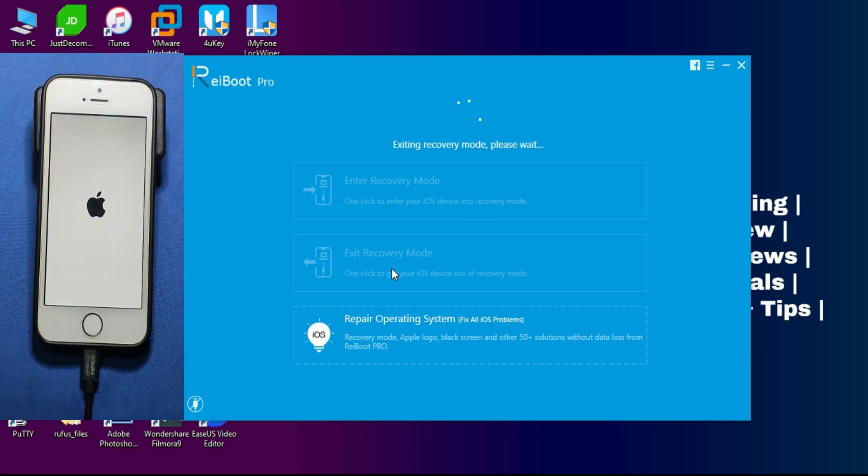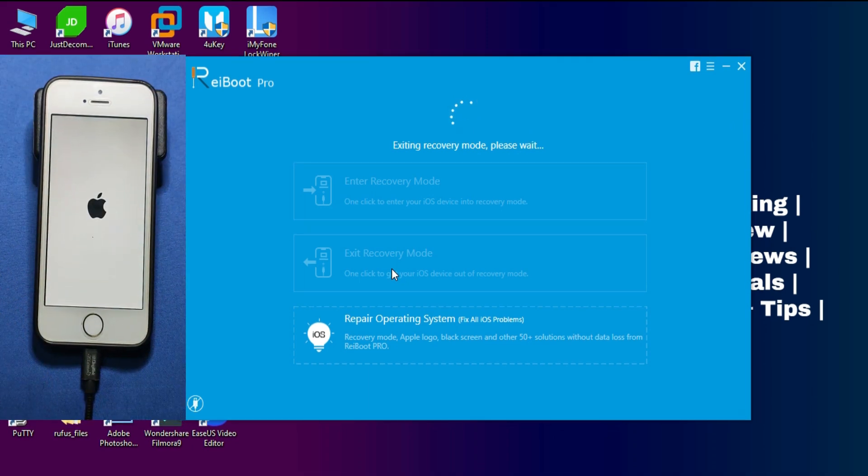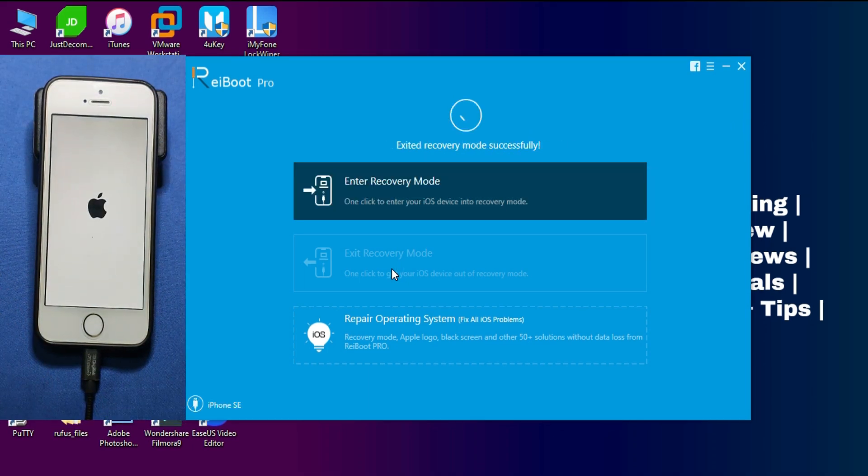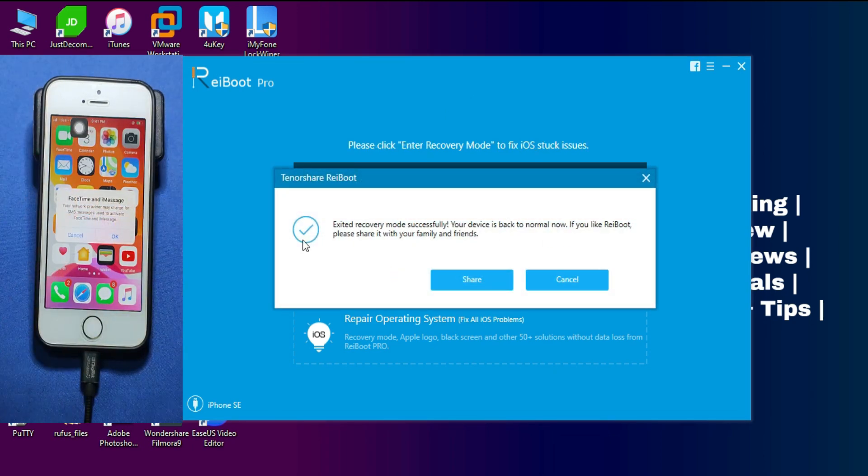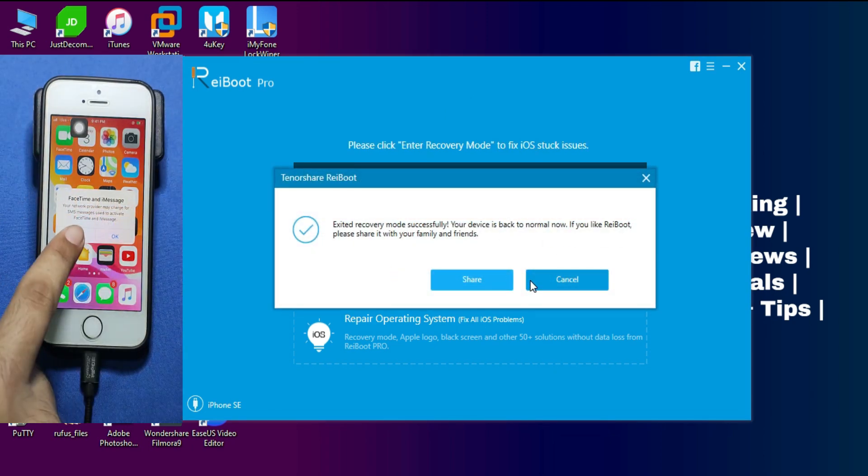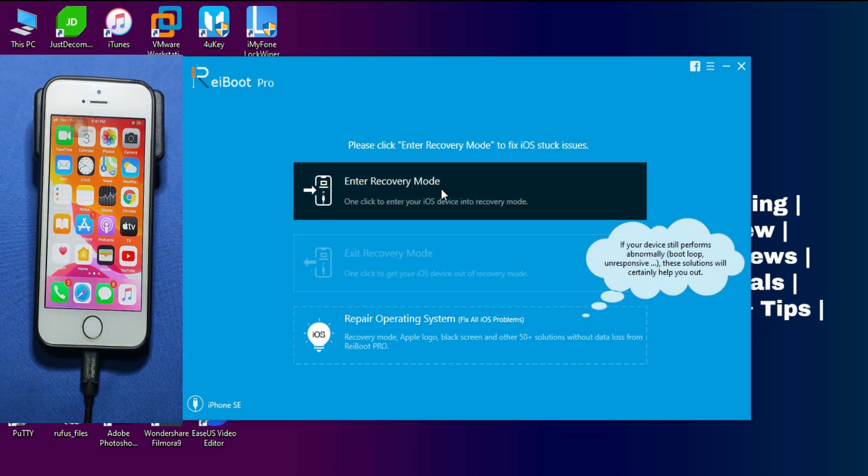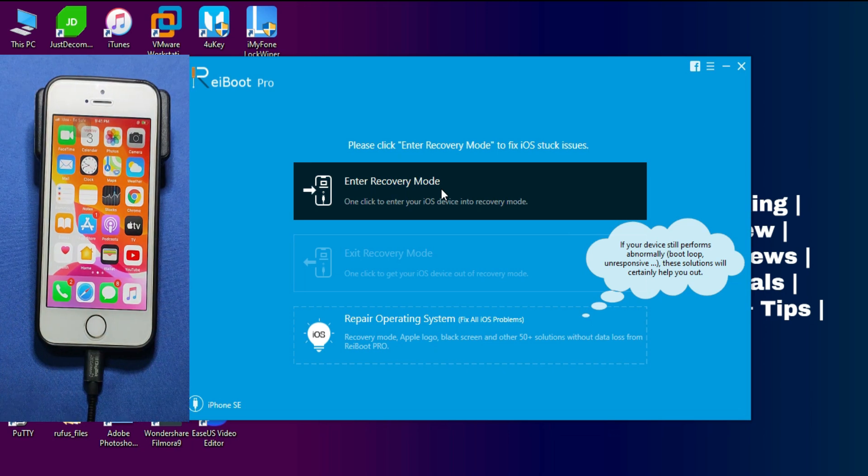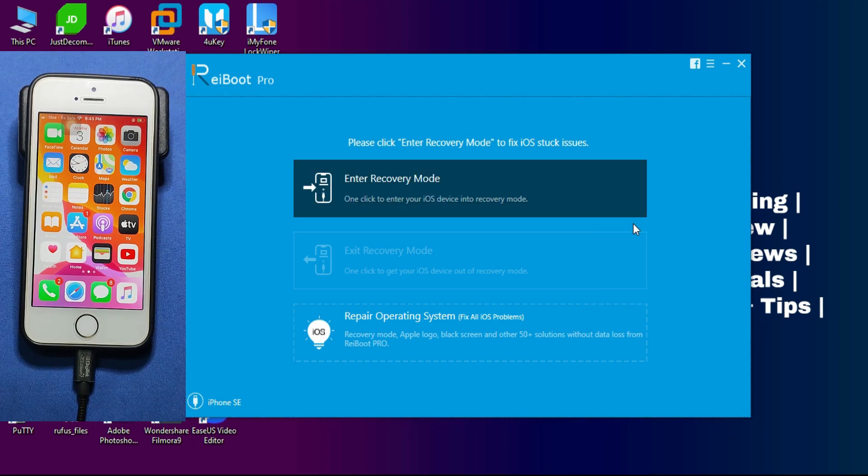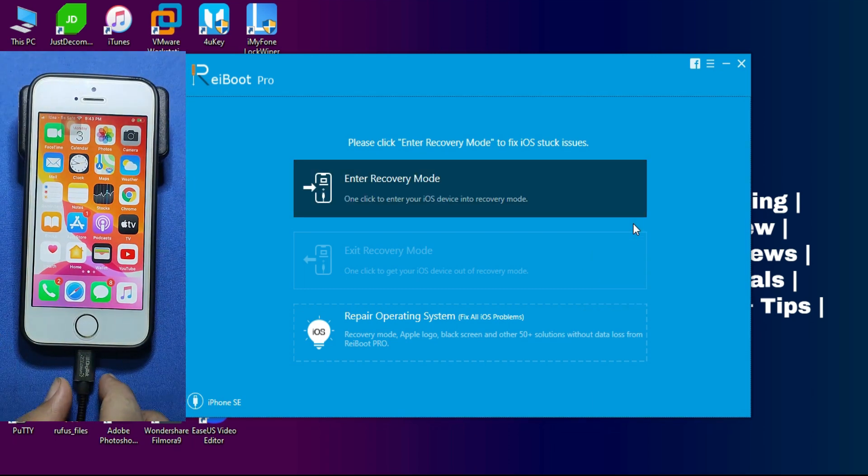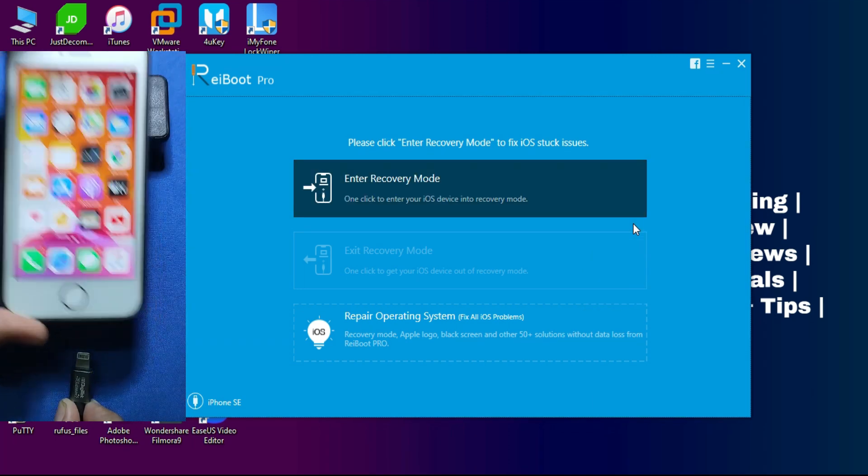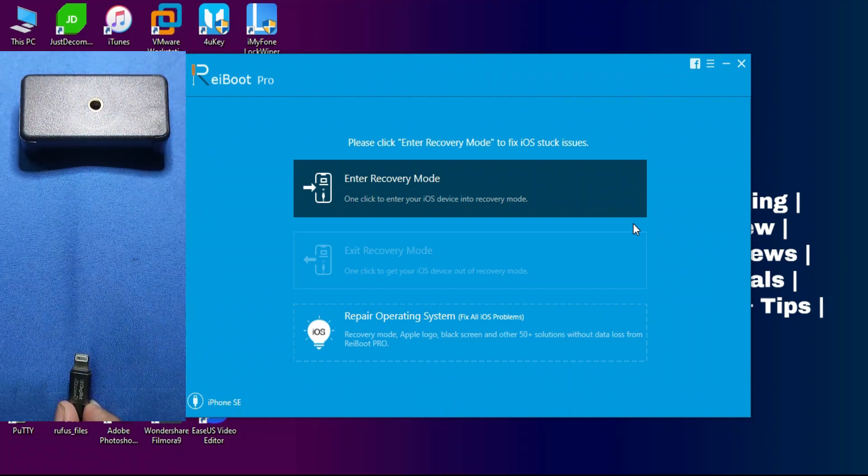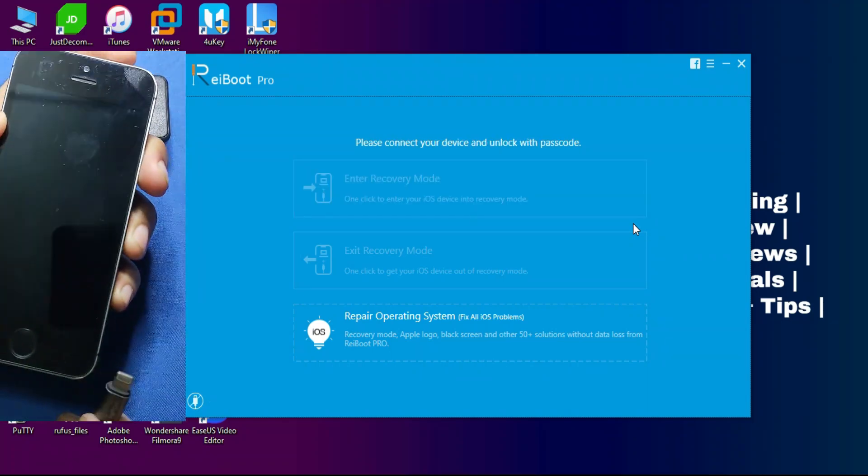Now it will pop up that your device has successfully exited from recovery mode and my device is getting directly to the home screen as a normal device. So you can use this tool if your home button is damaged and your device is not getting into recovery mode. It's an easy way to do that. Now I will show you the next features of this tool.